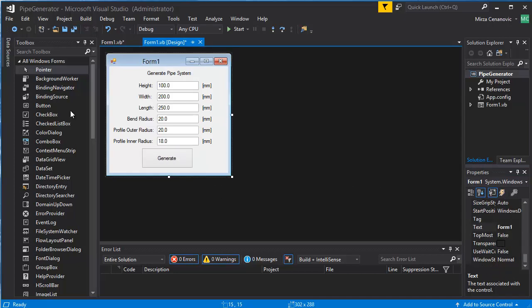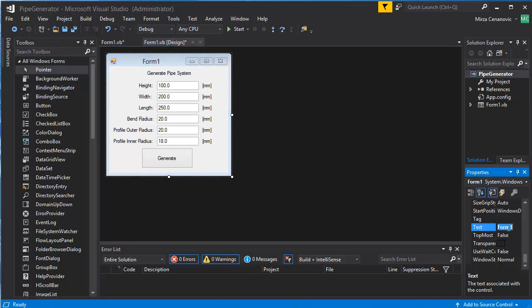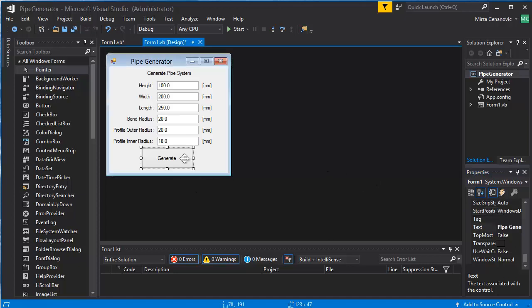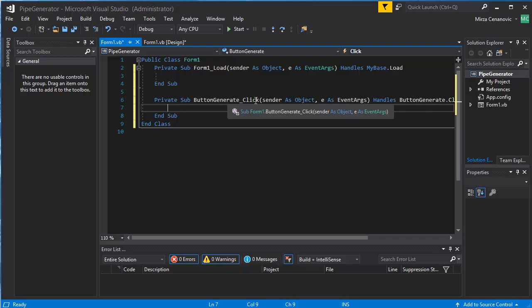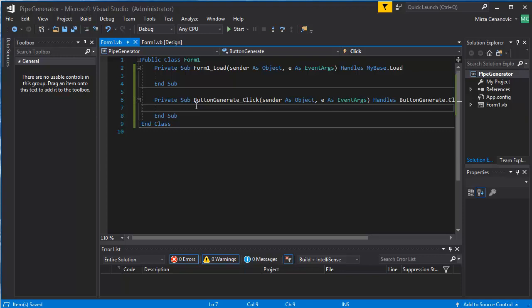Once the form is done you can change the text to Pipe Generator here. Then we can double click on the button in order to create a button generate click method. Save this and then we can get going.